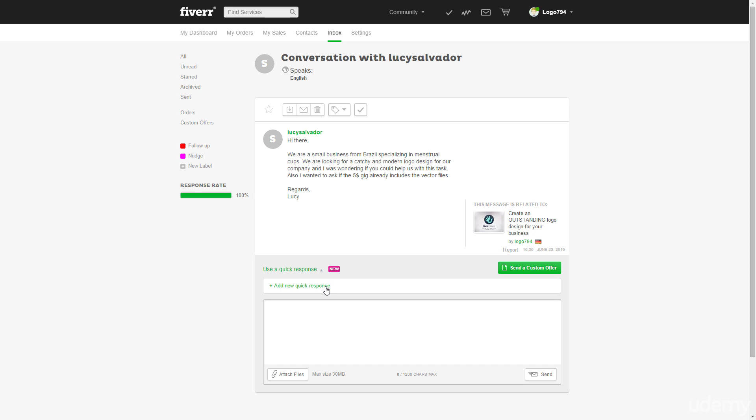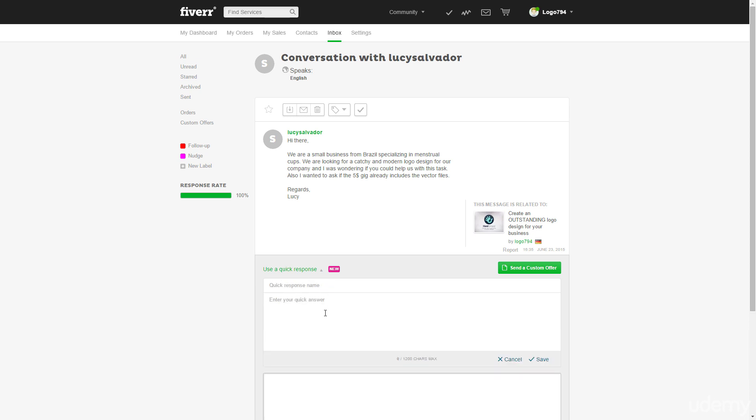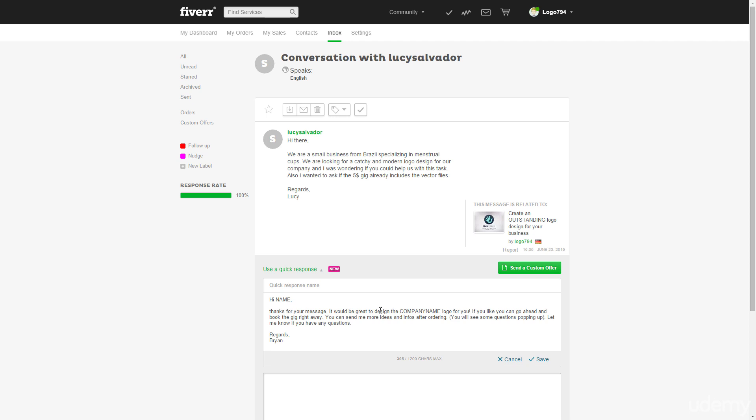So I will create a new template and we'll just click here and I will paste the text I already prepared. So it says, hi, thanks for your message, it would be great to design the company name logo for you. If you like you can go ahead and book the gig right away. You can send me more details, more ideas and infos after ordering.